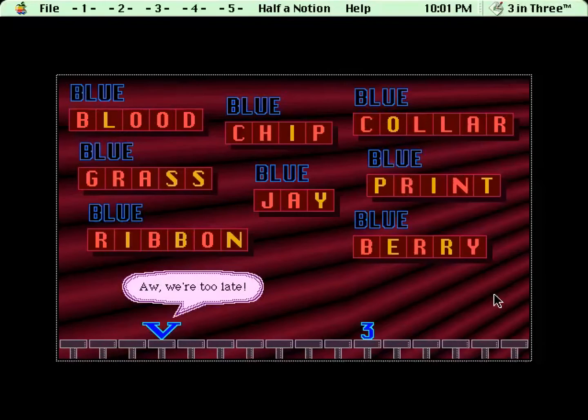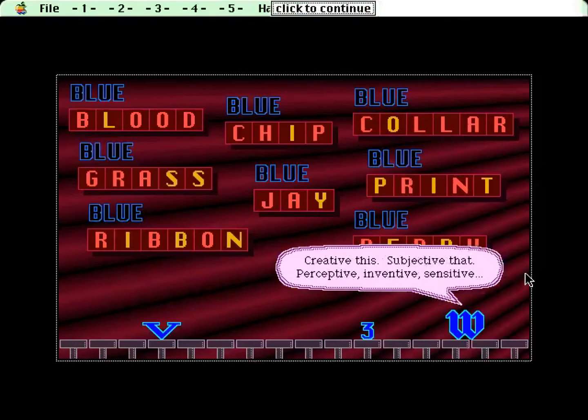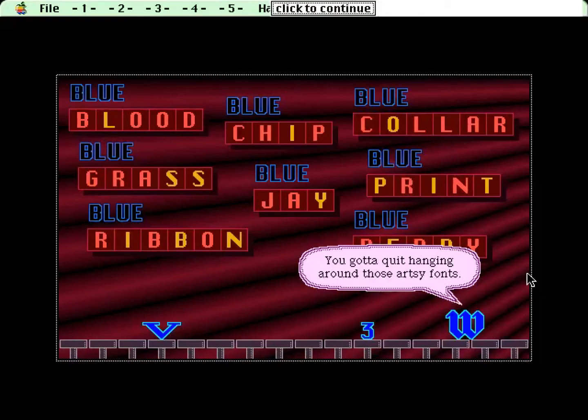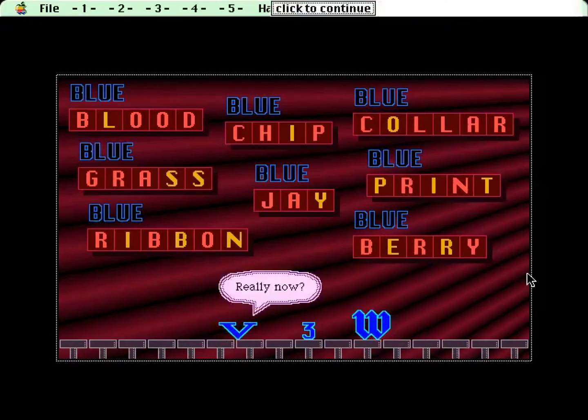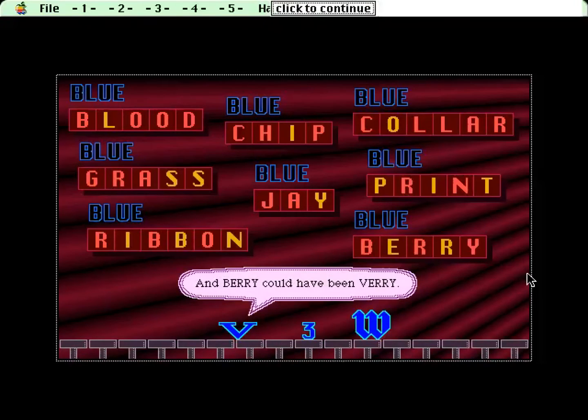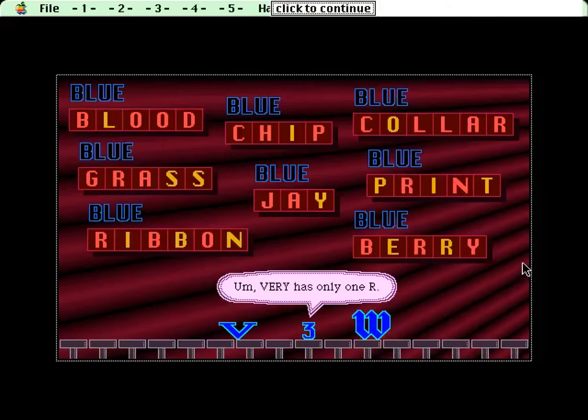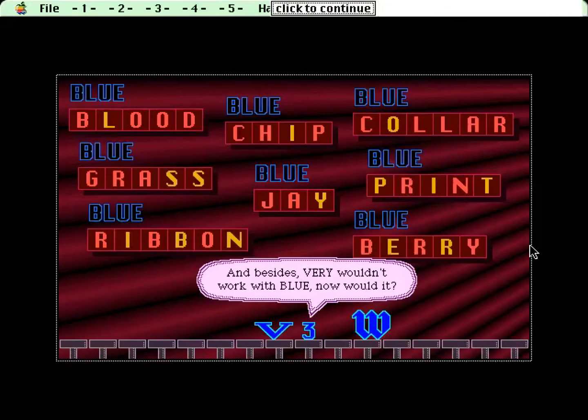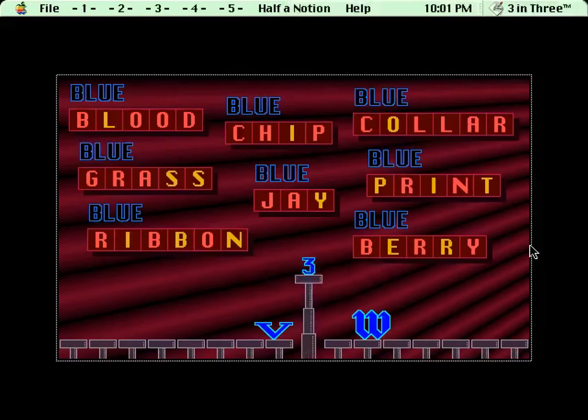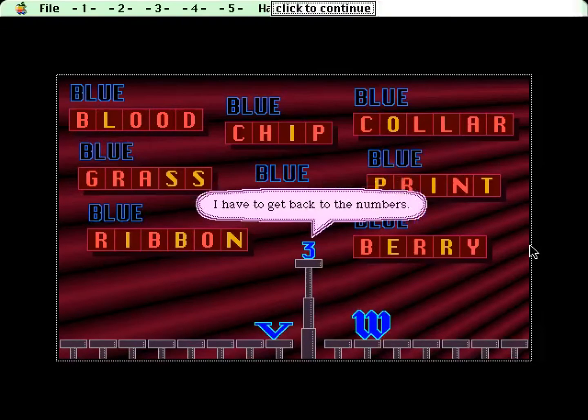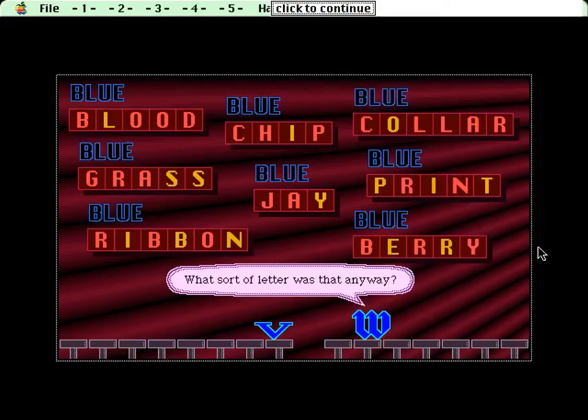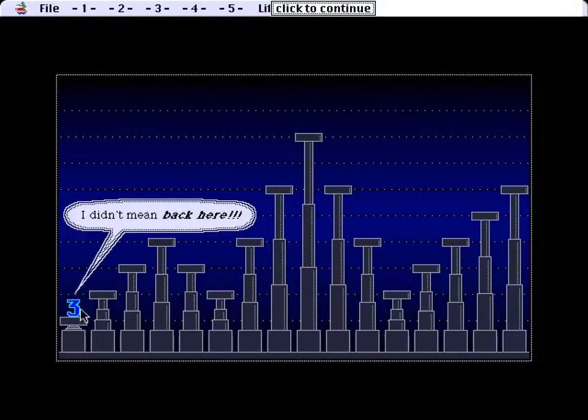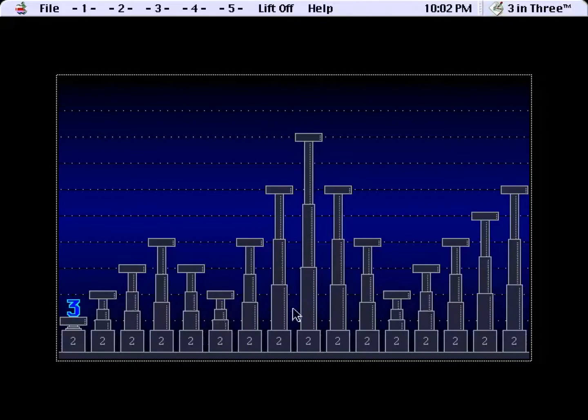Ah, we're too late. I told you to stop spelling all those adjectives. Creative this, subjective that, perceptive, inventive, sensitive. You gotta quit hanging out around those artsy fonts. Well, it didn't matter anyway. None of the words contained a V or a W. Really, now? Jay could have been way. And Barry could have been very. Very has only one R. Says who? And besides, very wouldn't work with blue, now would it? What's blue got to do with it? Listen, why don't you guys find an O and make a vowel? I have to get back to the numbers. The numbers? What sort of letter was that, anyway? Right, so the running gag here is everybody in the computer system thinks the three is a letter.